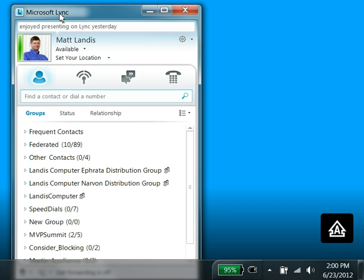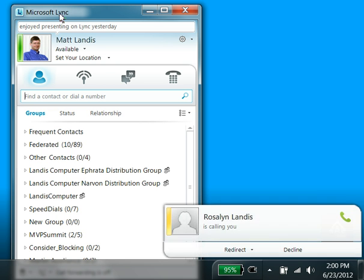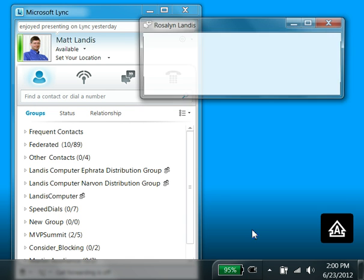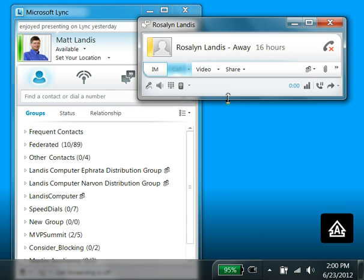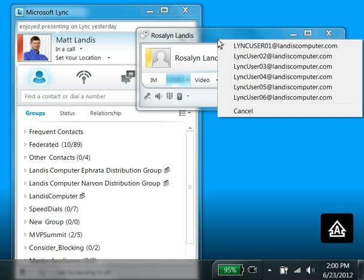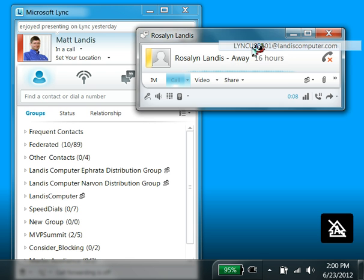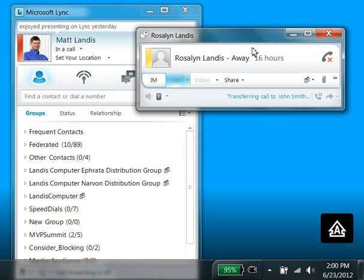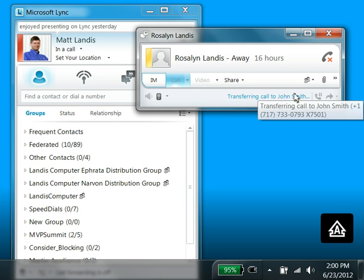I'm going to get an incoming call and then I'll transfer it. There we have an incoming call coming in. We answer. Now we can hit F9 and just select somebody in the menu here, and it will transfer them. You can see it's transferring to that contact.